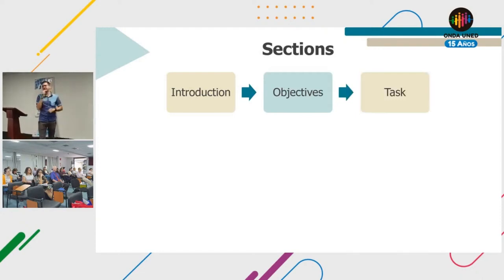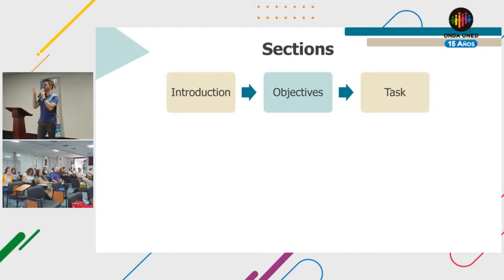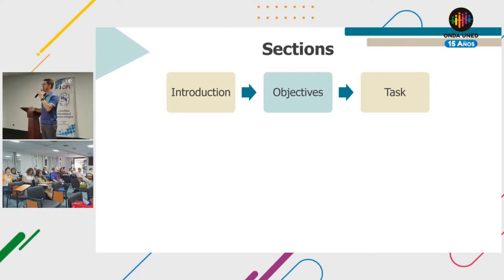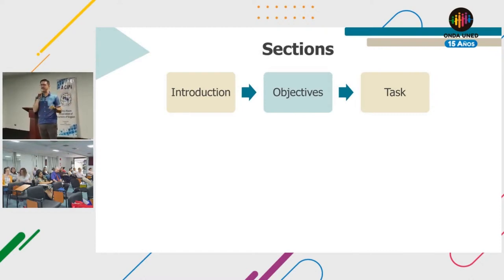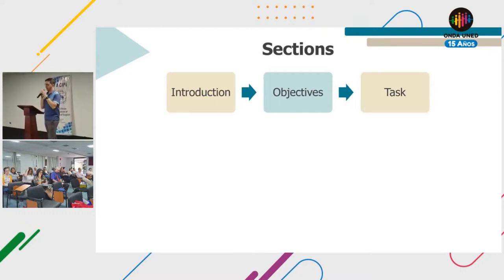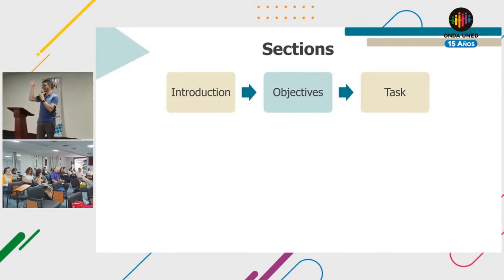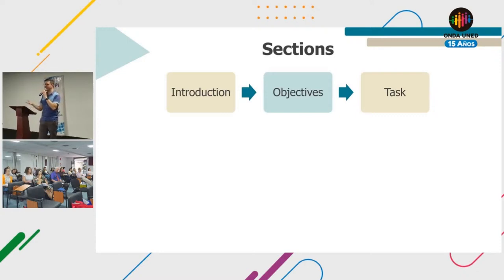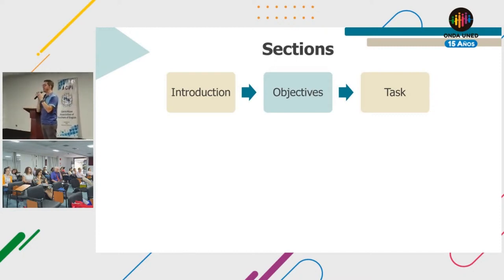The next section is the task — a quick description of the final product. For example: your main task is to prepare and record an oral presentation, or to record a podcast. At UNED, we provided students flexibility: they could decide whether to record an instructional video or a podcast. We wanted to hear their voice, but they decided how. If they chose an instructional video, they could also decide whether to show their face or just use slides.